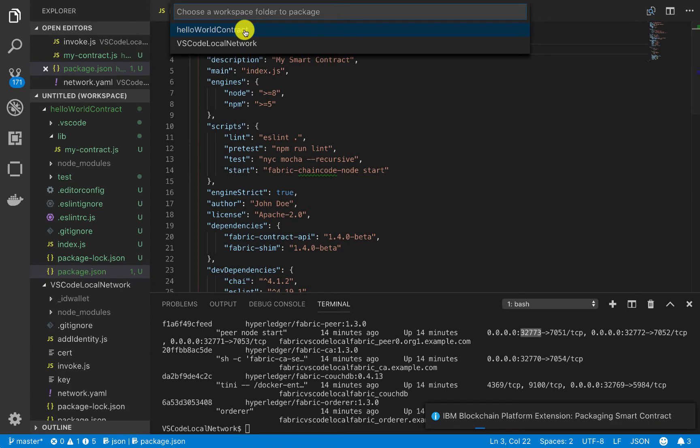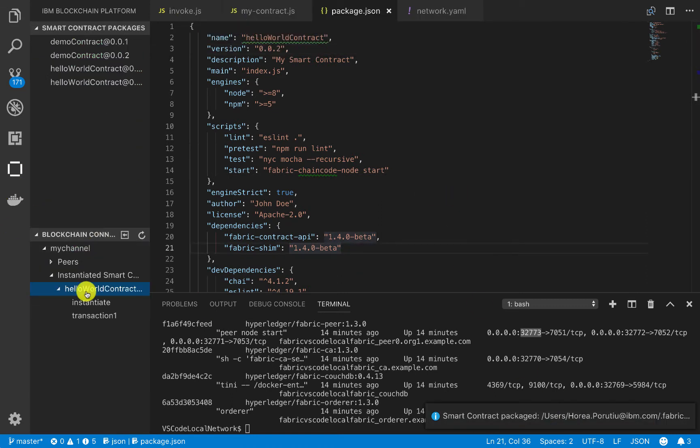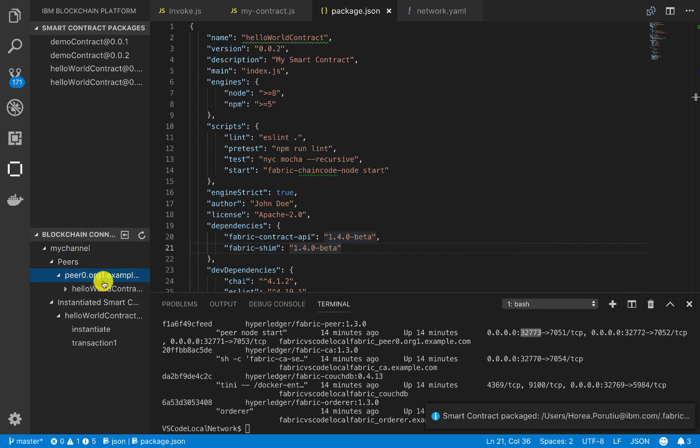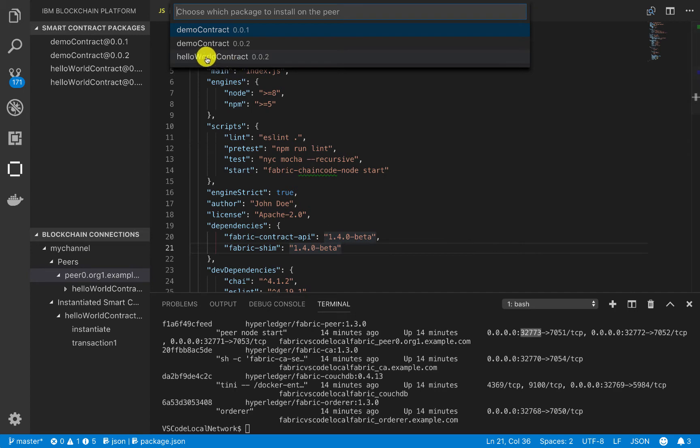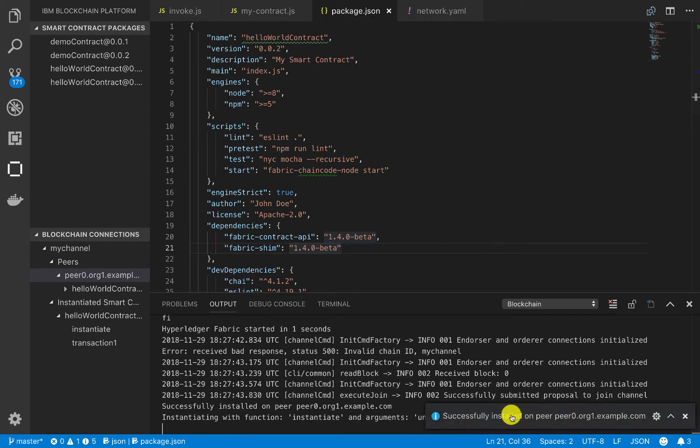Package smart contract, and now this should work. We package to install, actually, in here. So we'll go into my channel, we'll go into the peers, peer zero, and we'll go and say install smart contract, and then we put in this Hello World contract 2. So we successfully installed that on the peer.